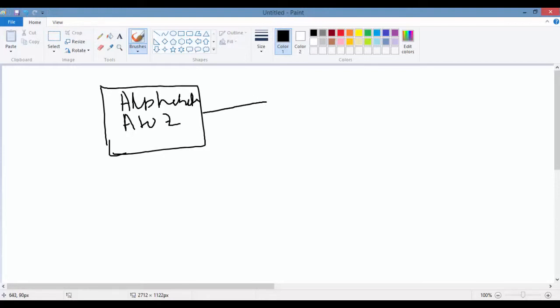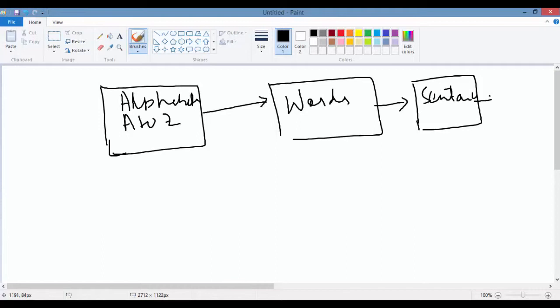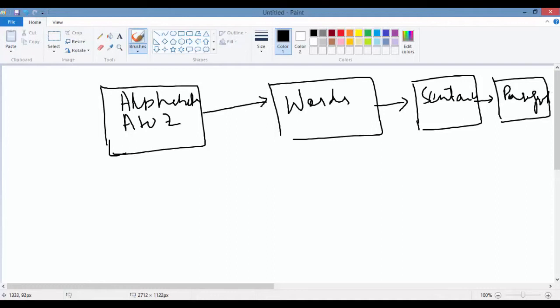The combination of these alphabets makes something called words, like dog, cat, human, etc. Combination of these words makes something called sentences. And combination of these sentences makes something called a paragraph. This is how you start learning your English language.